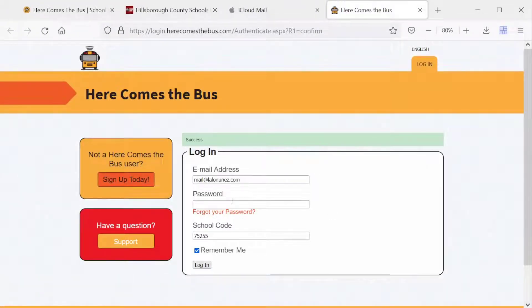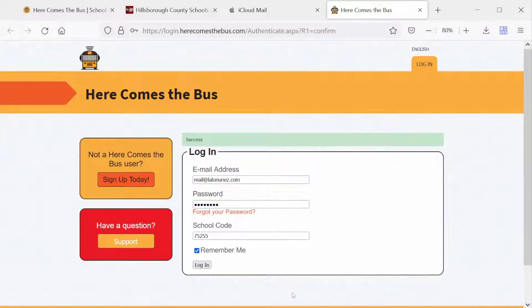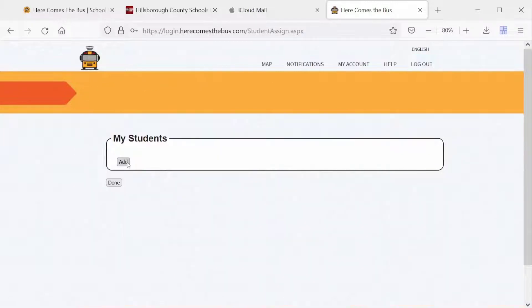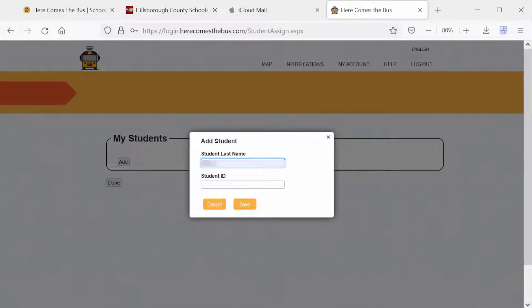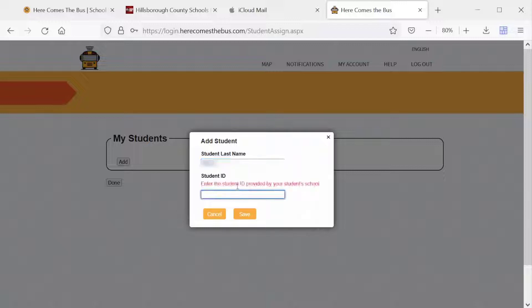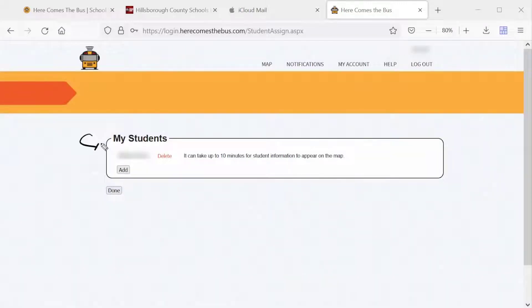Now it brings me to the site. I'll enter my email address and the password I created, then hit Login. Here is where I'll add my student. Hit Add, enter the Student Last Name — you'll definitely need your student ID or your child's student ID. Once you have the last name and student ID entered, hit Save, and your child's name should appear.